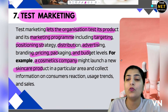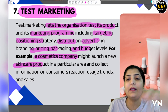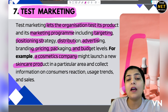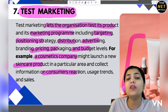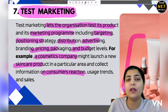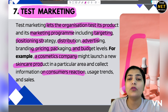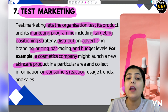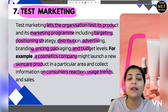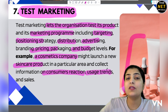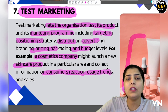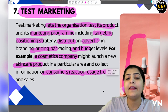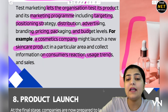For example, a cosmetic company launching new skincare products — as shown here — is collecting information from consumer reactions. They give some products to consumers and ask them to use them and share feedback. They gather consumer reactions, how the consumers felt after using the products, and what the sales expectations will be. These are all the insights they get from test marketing.